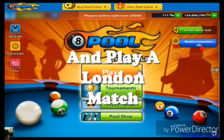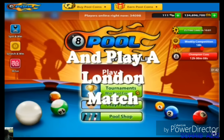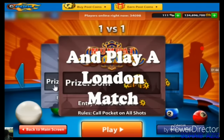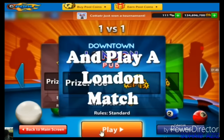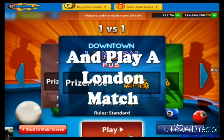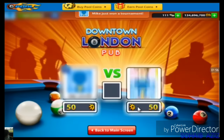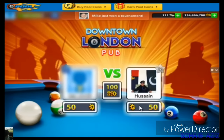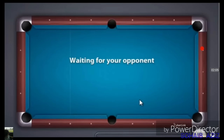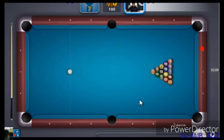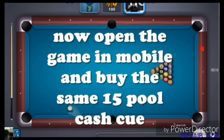Let's play a London match. You can use it.